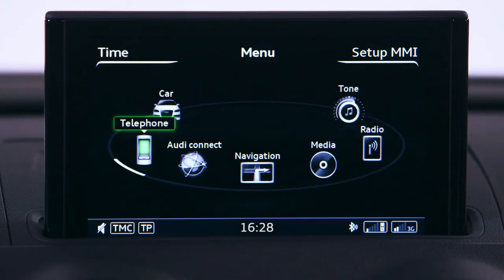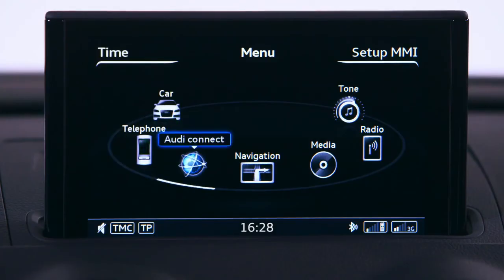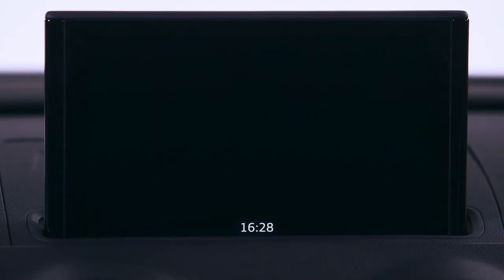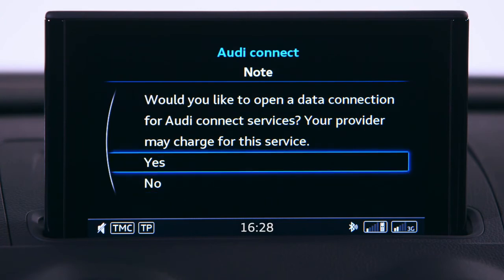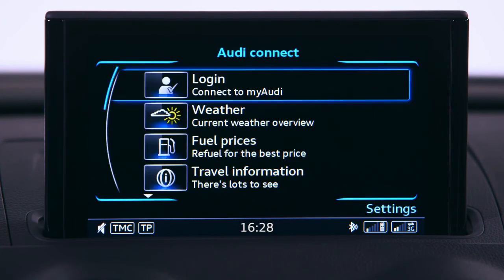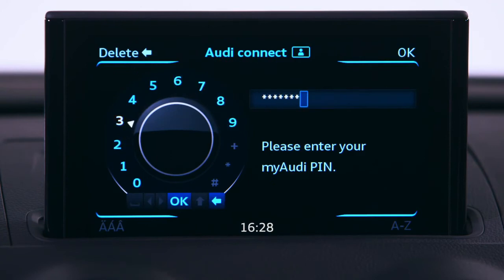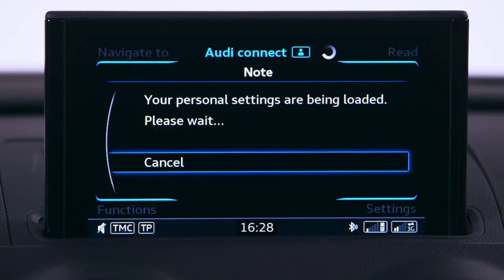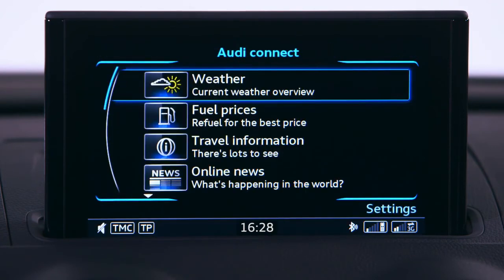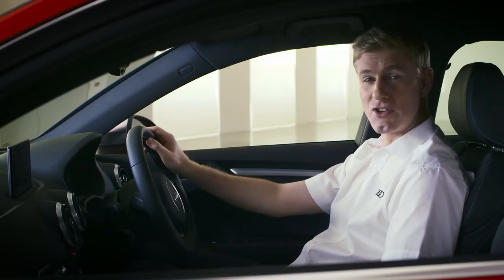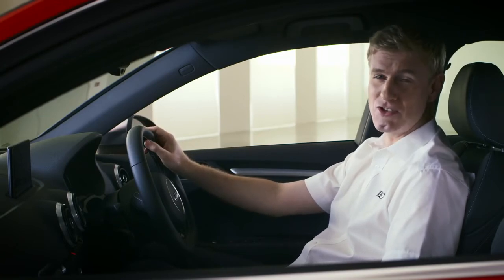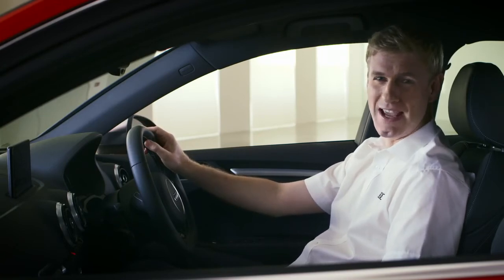On the MMI menu, scroll around to Audi Connect and select it. Confirm you want to open a data connection, then select Login and enter your PIN. That's it — you've now set up Audi Connect and your car is linked to your MyAudi account.